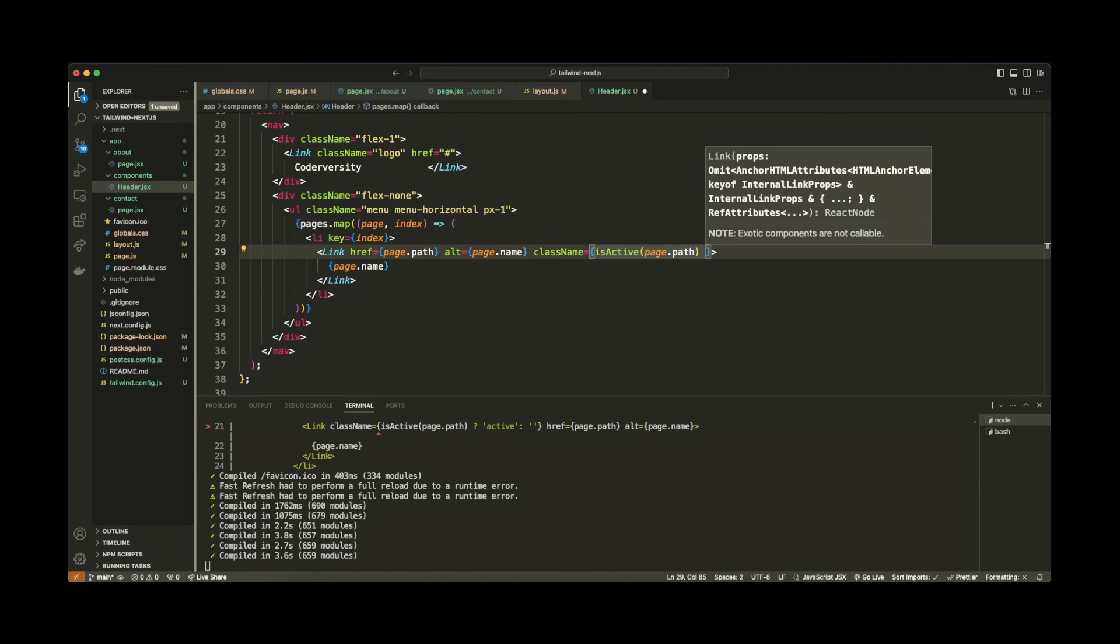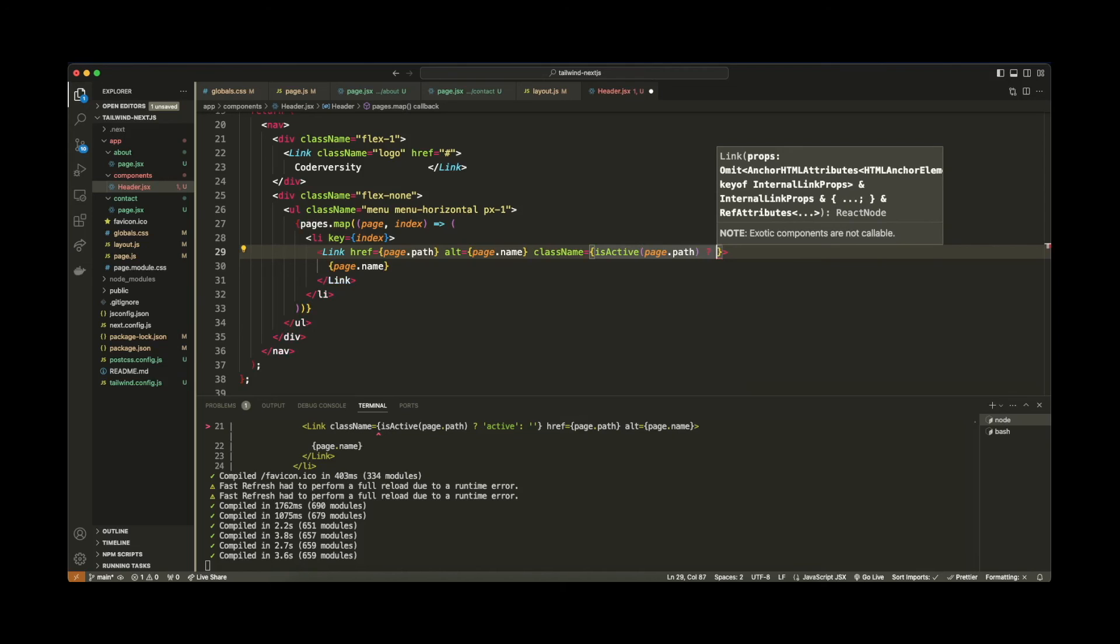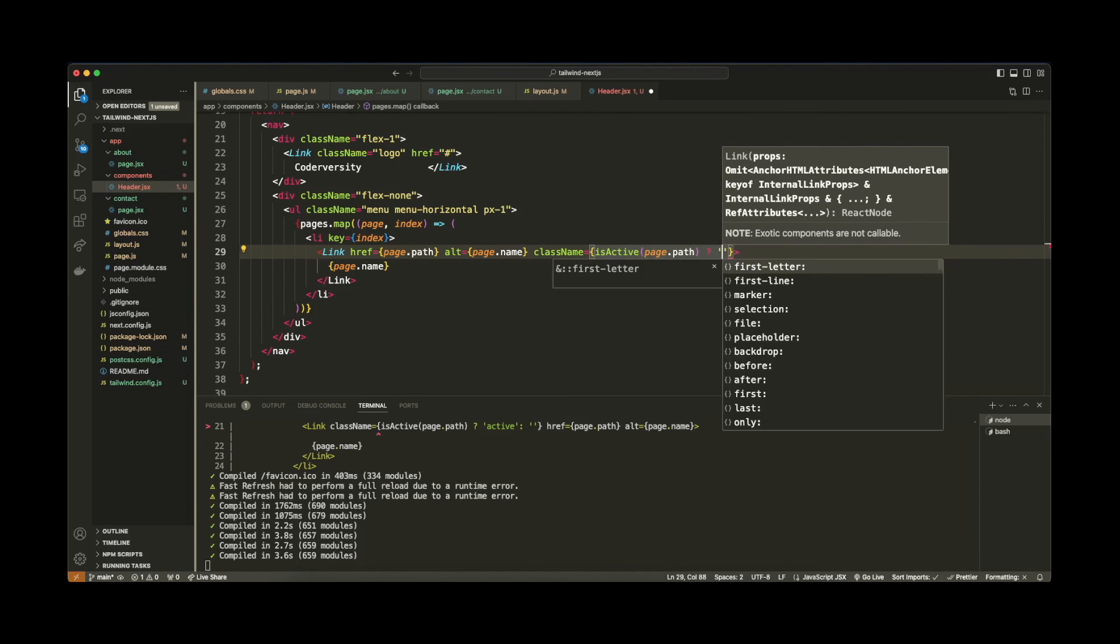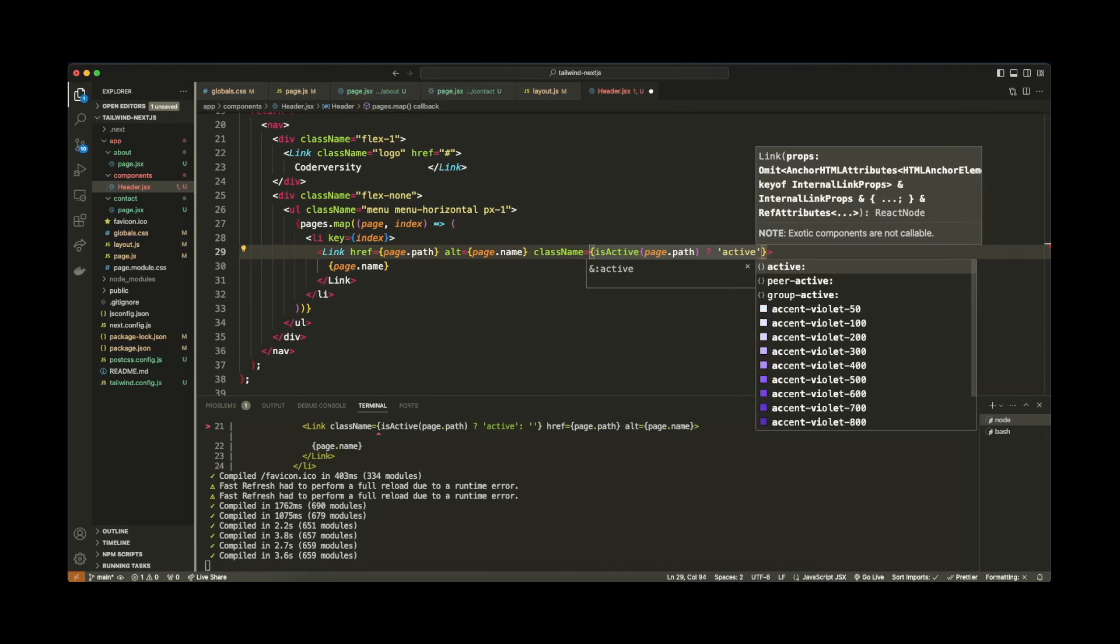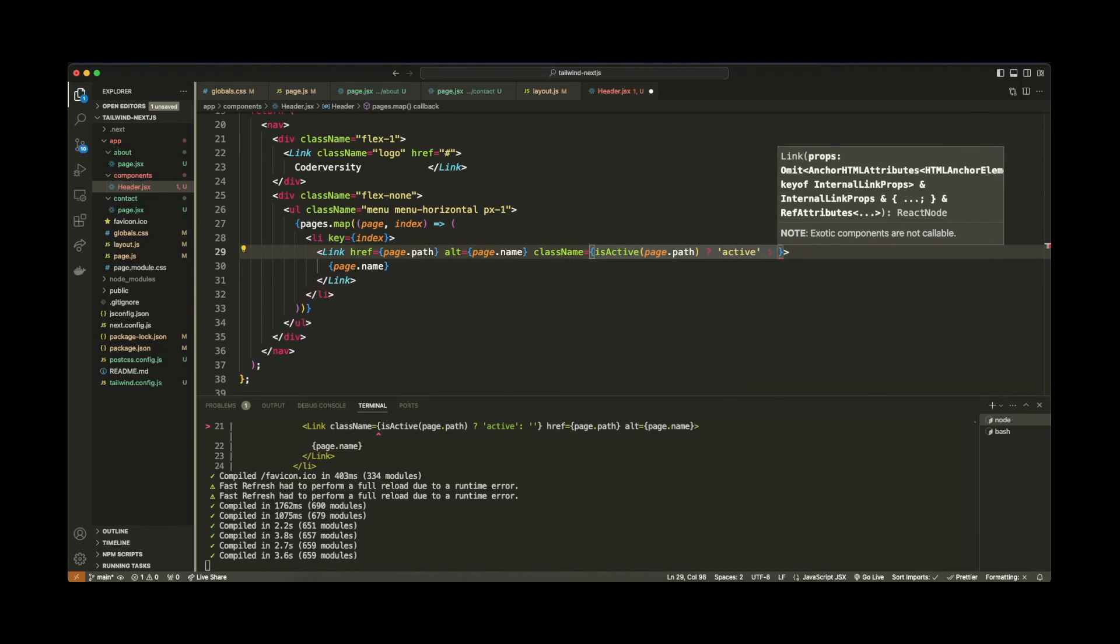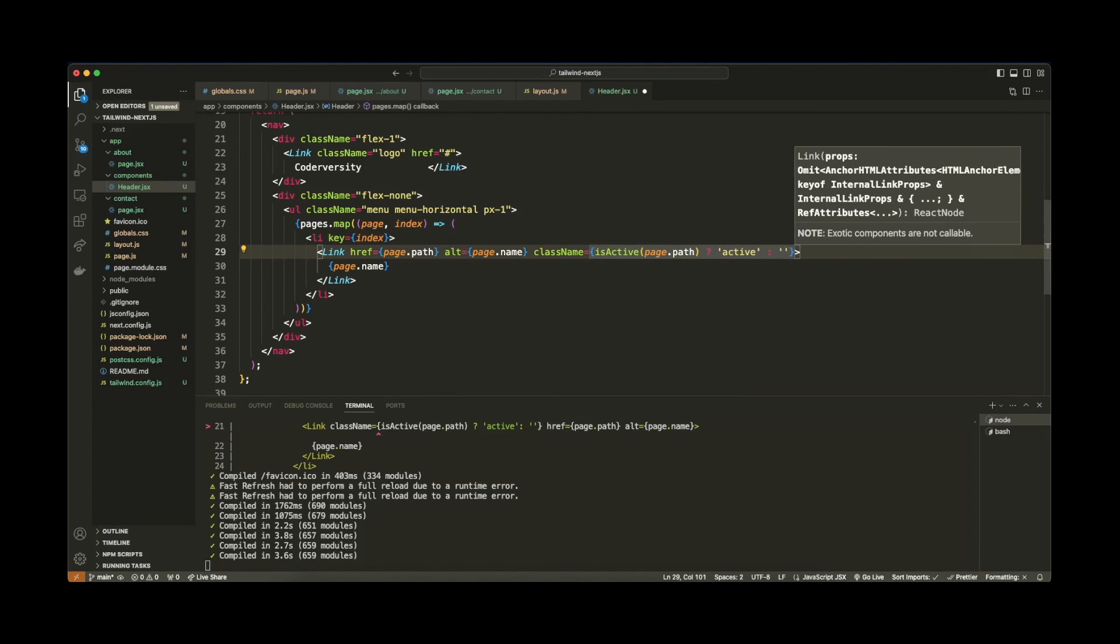And if it is not, we're just going to set an empty string. So let's use a question mark, which is sort of like doing an if statement. And basically, if this is true, then we're going to set the active style on this link element. Otherwise, we're just going to set an empty string.